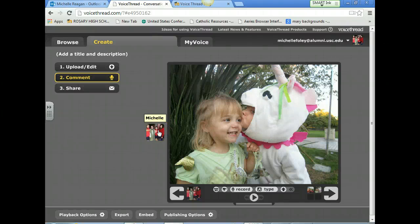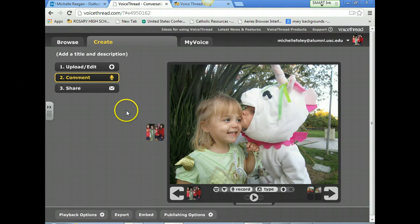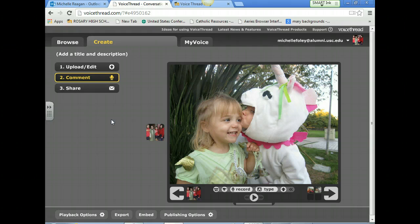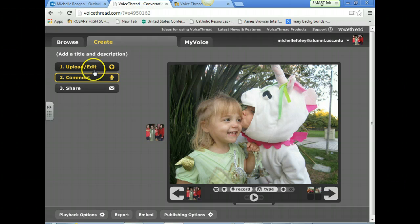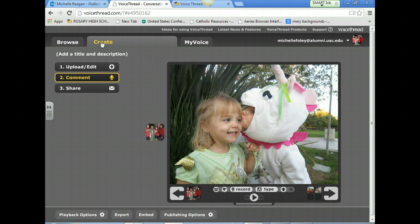Hi ladies, I'm going to show you how to upload pictures or slides to your VoiceThread and how to make your comments. The first thing you do is go to Create once you've signed into your VoiceThread account, and then you go to Upload and Edit.